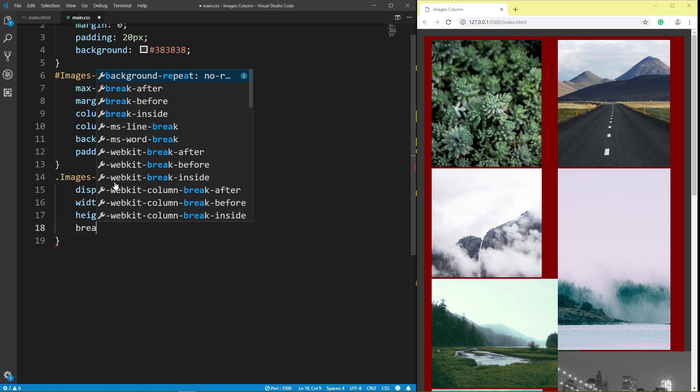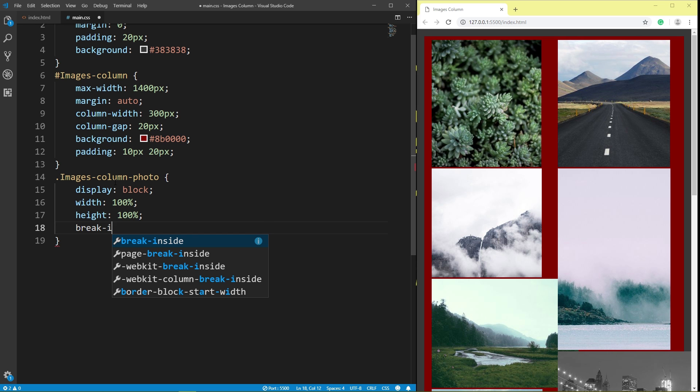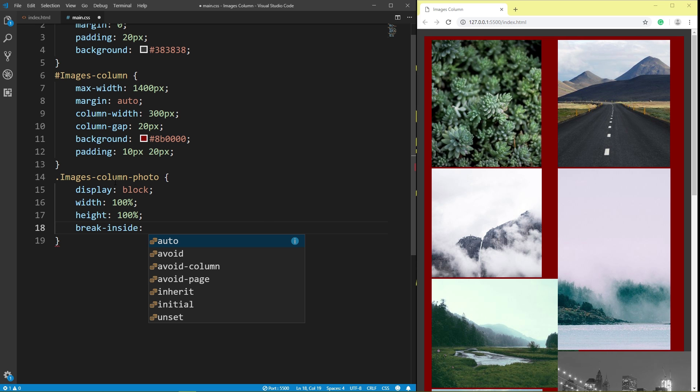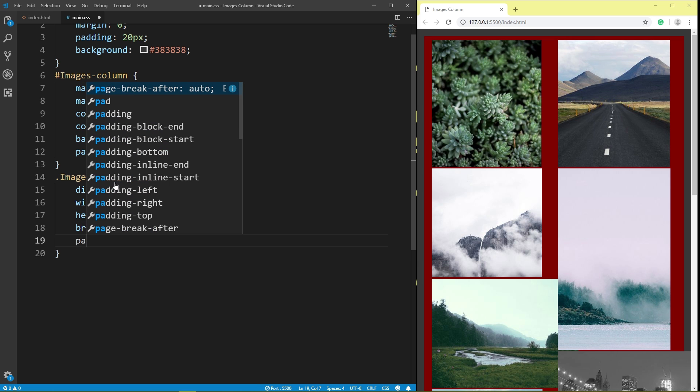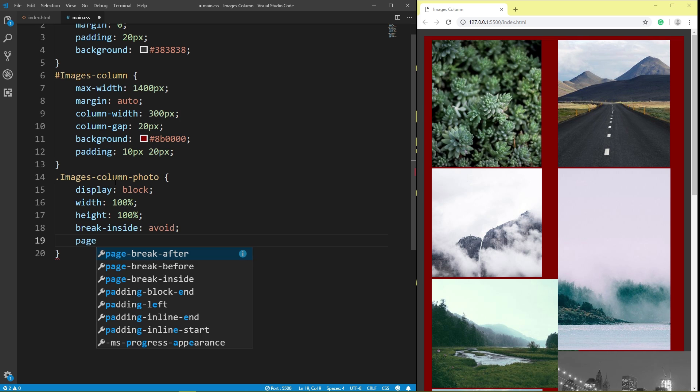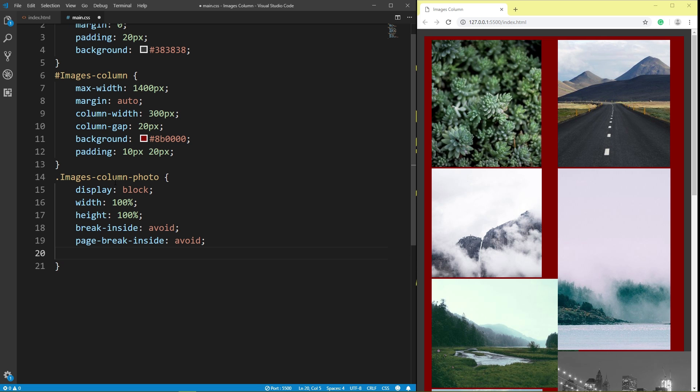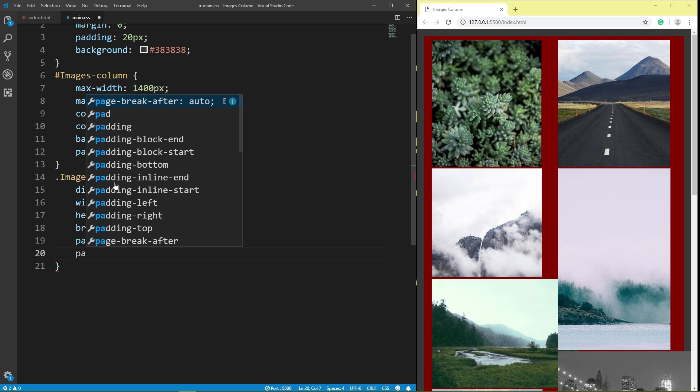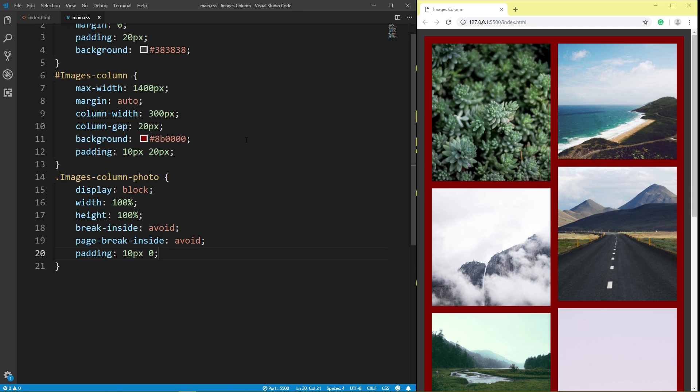Page break inside avoid. 4 pixel, 5 pixel left and right. Save.